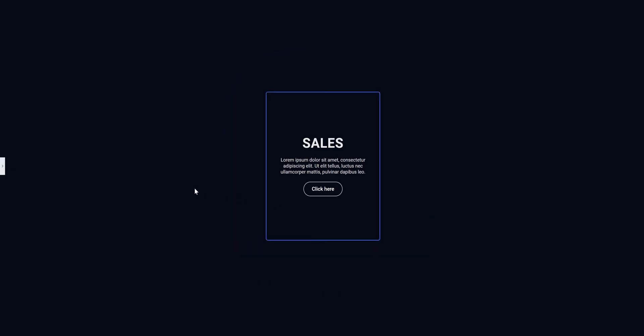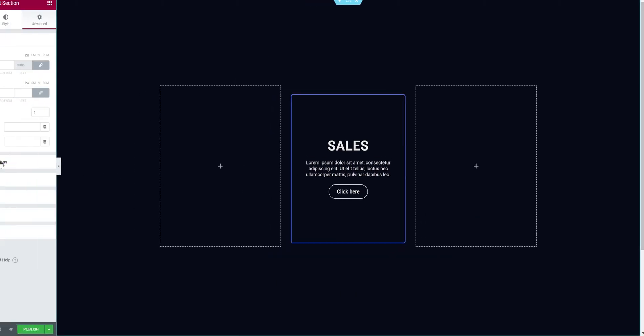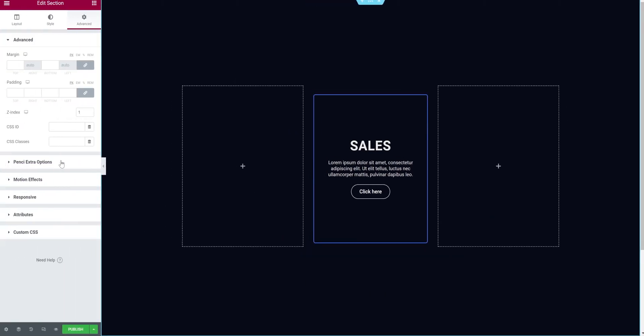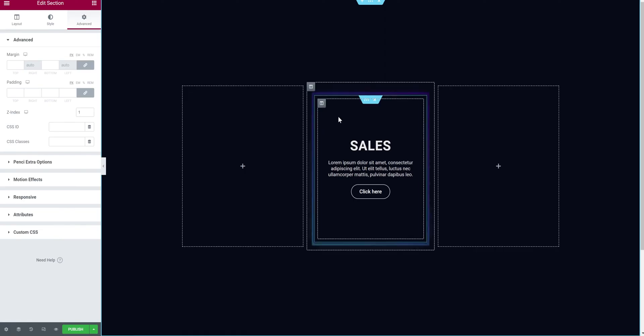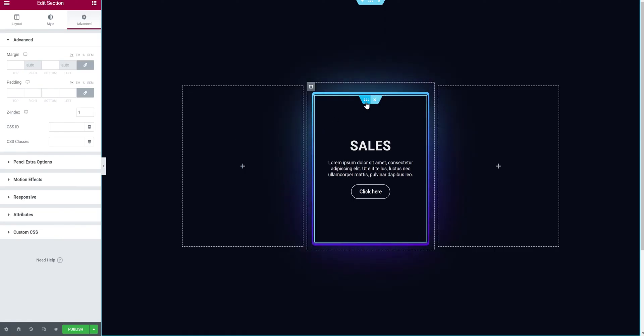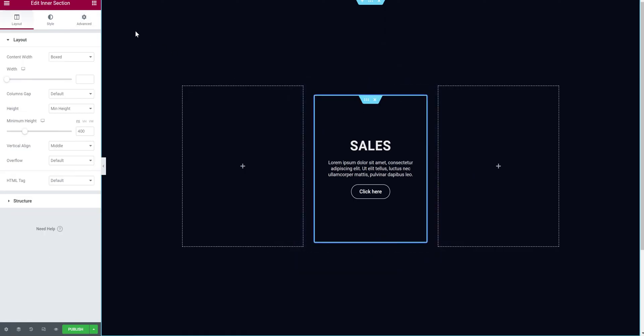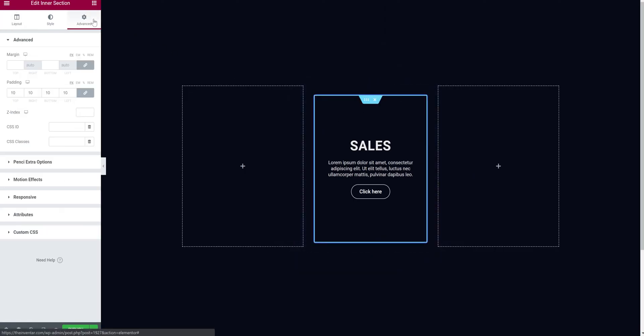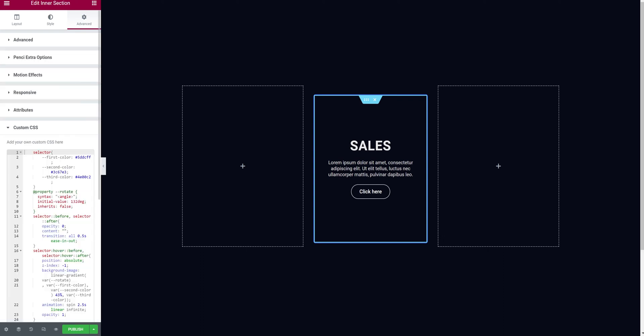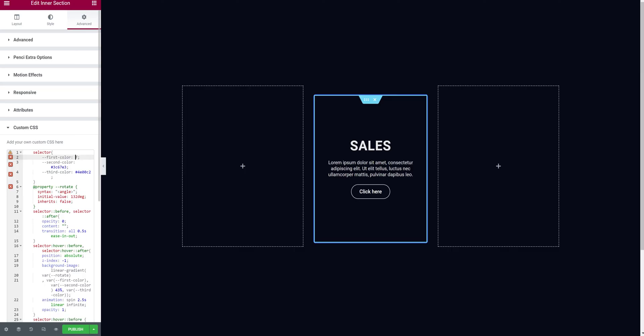Now if you want, you can play with the colors. Open the sidebar and select the inner section. Go back to custom CSS from the advanced tab. As you can see we have first color, second and third color. You can change this to whatever you like.